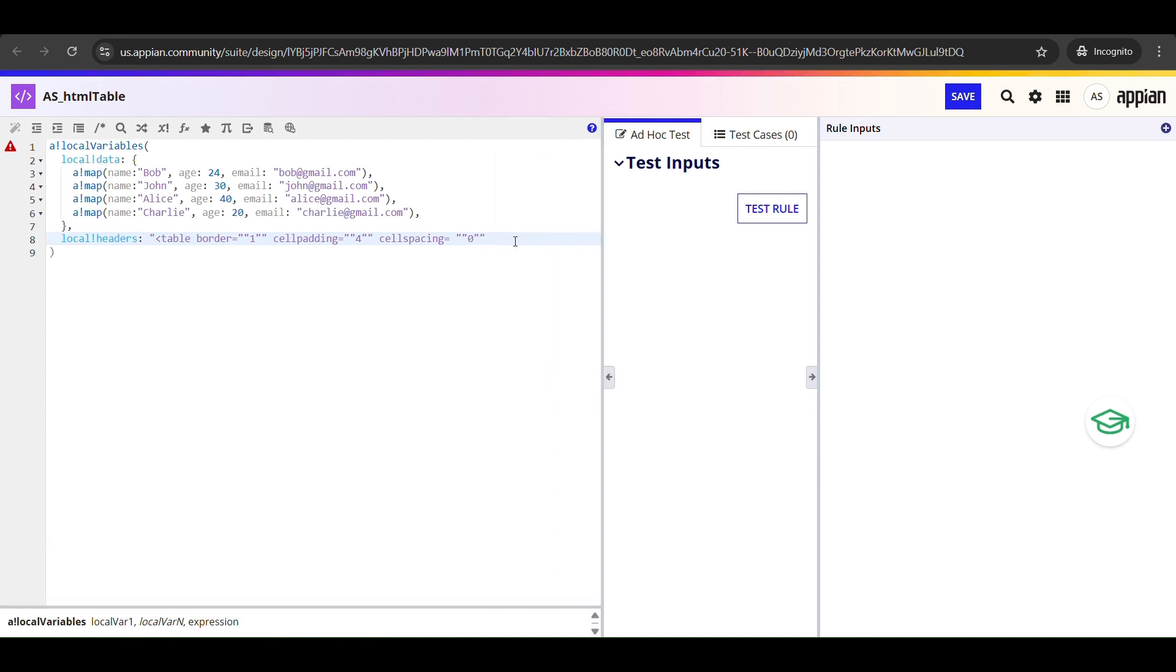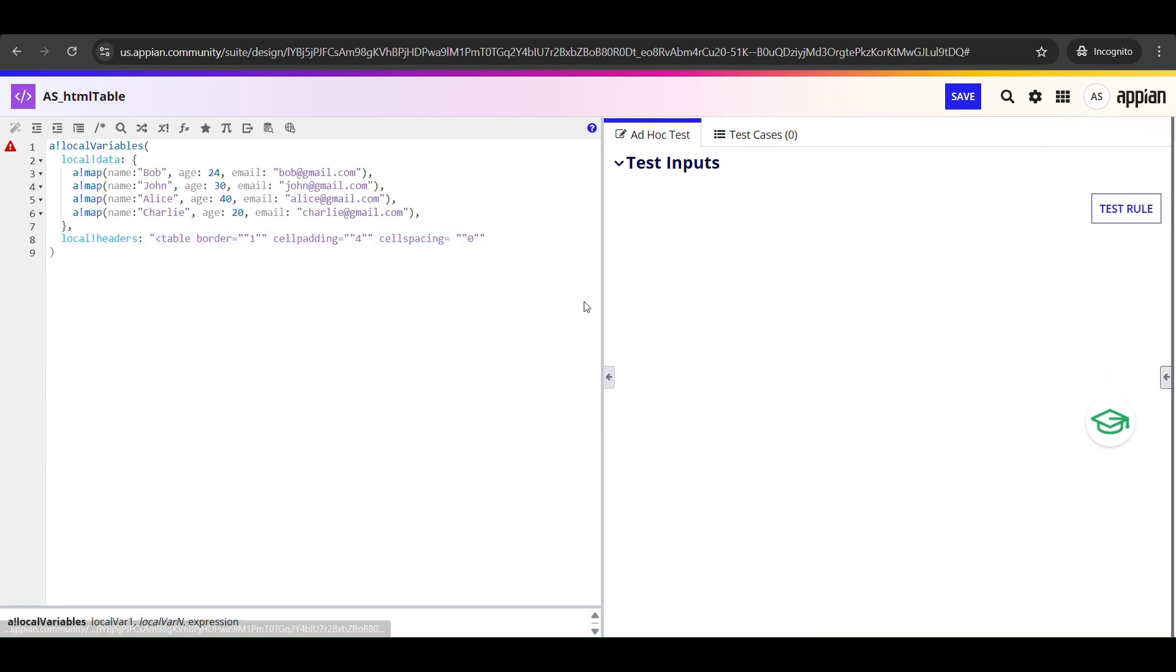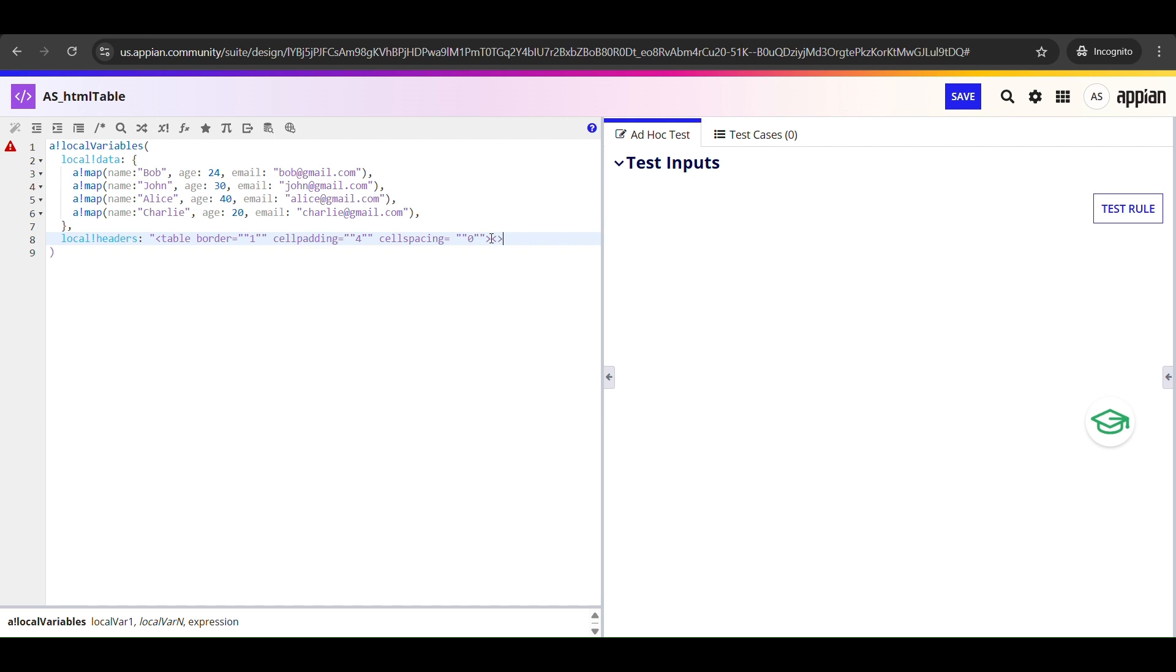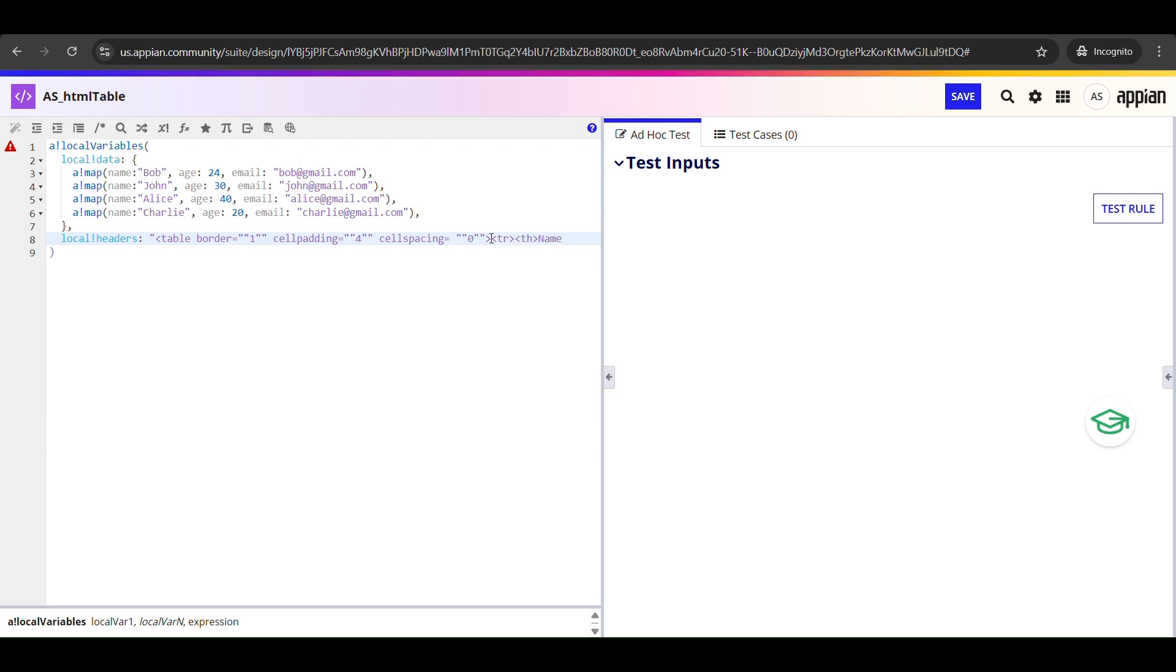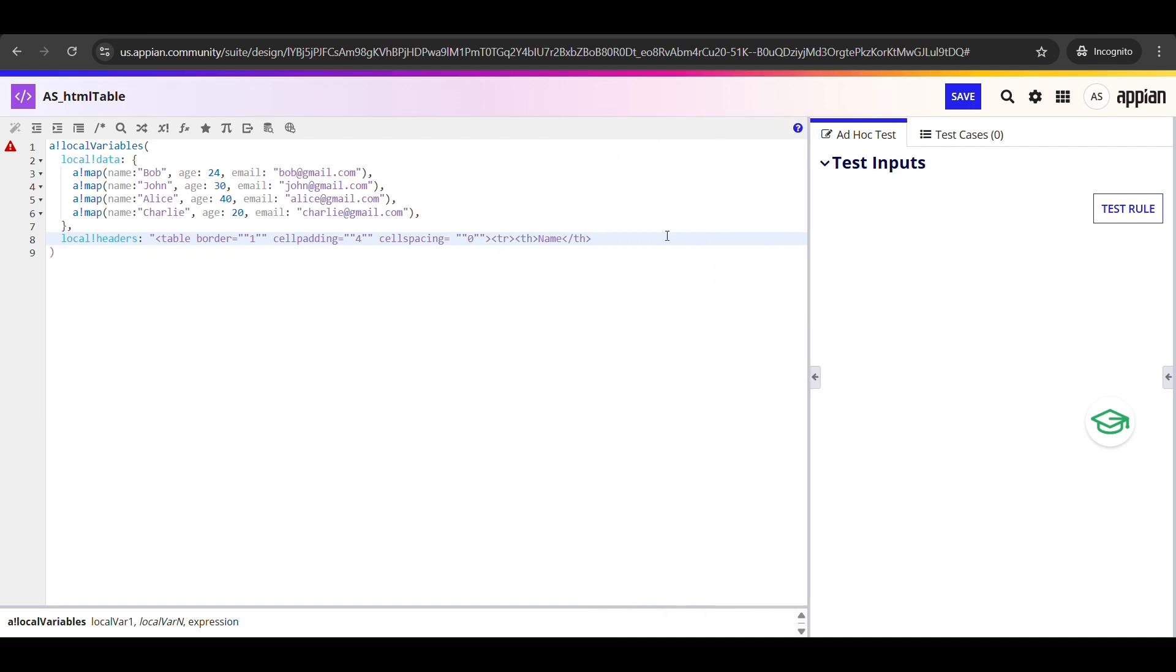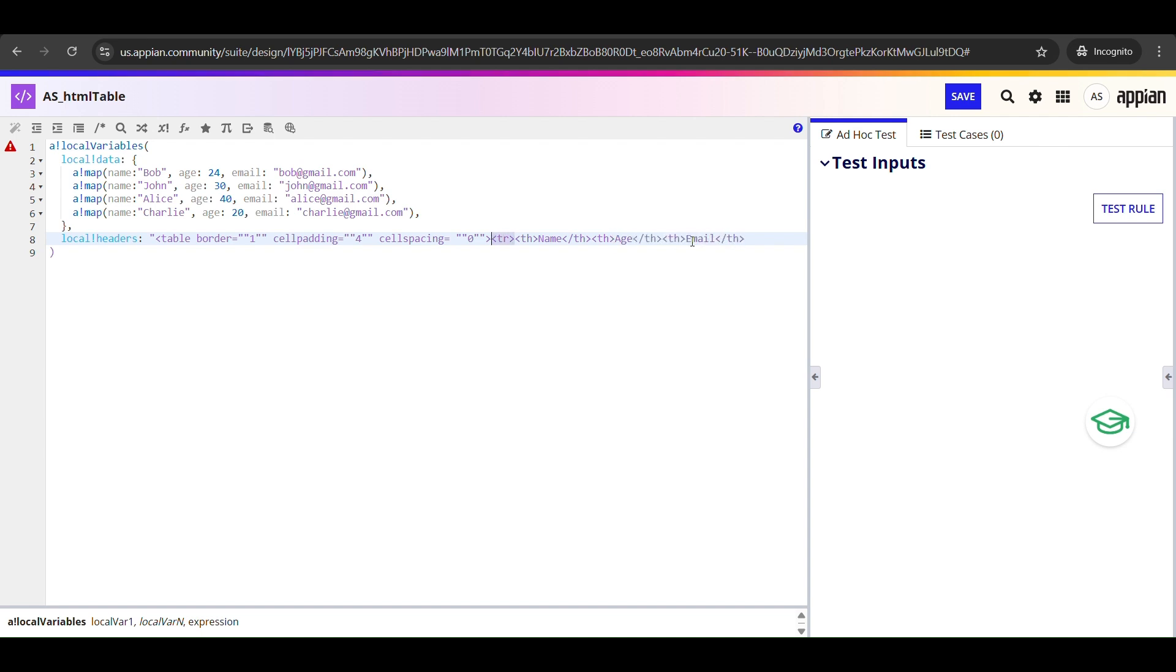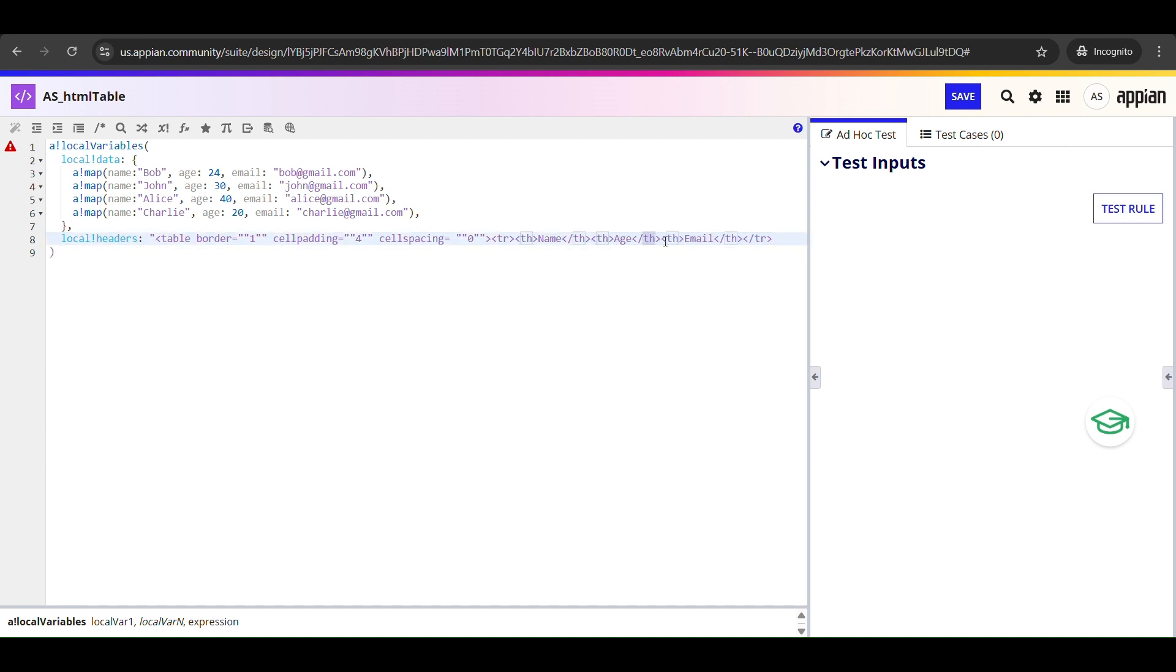You might notice these attributes have numbers surrounded by double double quotes. That's because in Appian, to include quotes inside a string, we escape them by doubling them. If we don't, Appian thinks the string ends there and it throws a syntax error. Now after the table tag, we open a tr tag. This tag represents one entire row in the HTML table. In this case, it's our header row, the top row that holds the column headings. The th opens and closes a header cell for name, another for age, and one more for email. And finally we close the row with the tr tag. That's our header done - one tr tag wrapping three th tags.